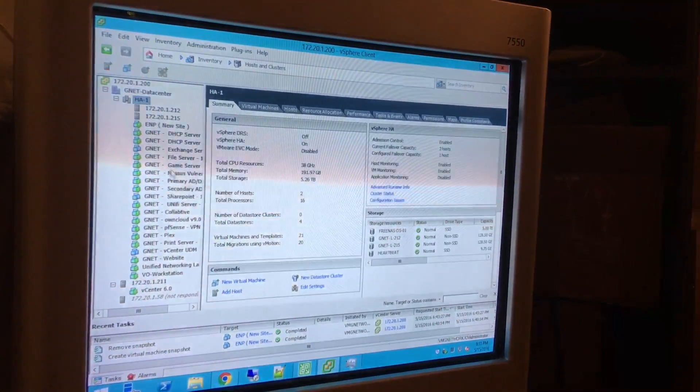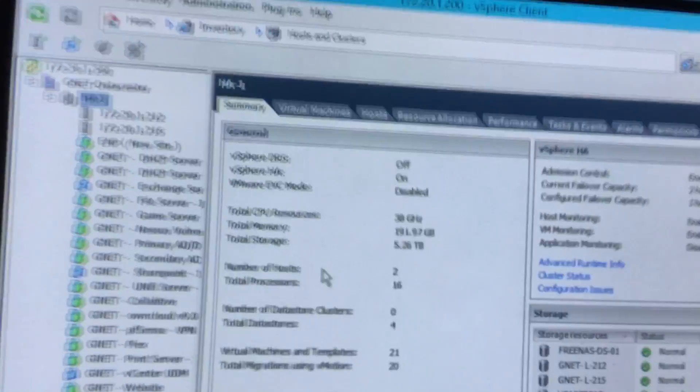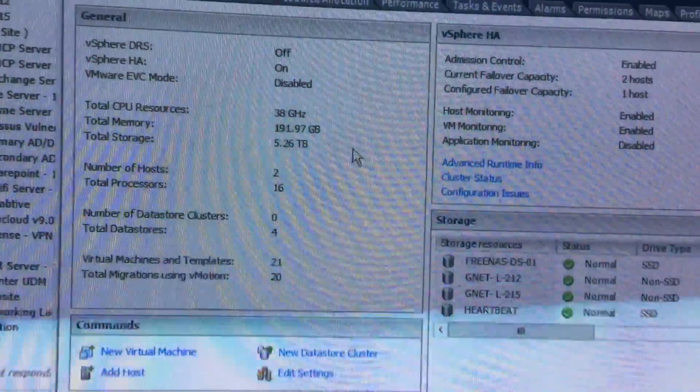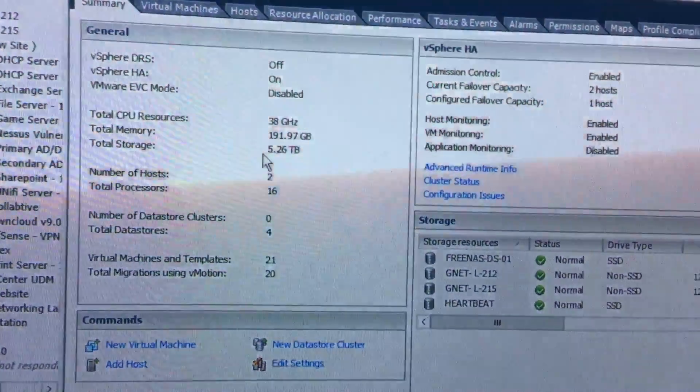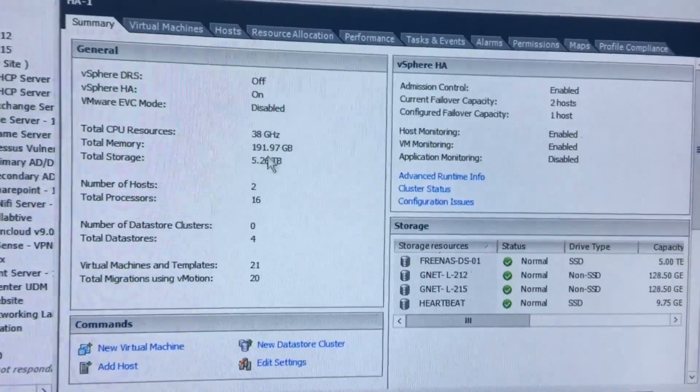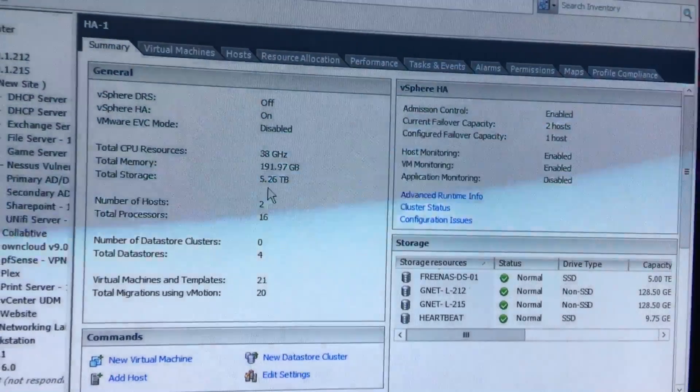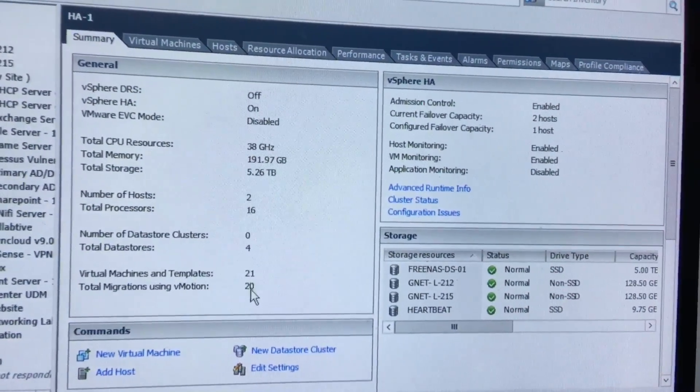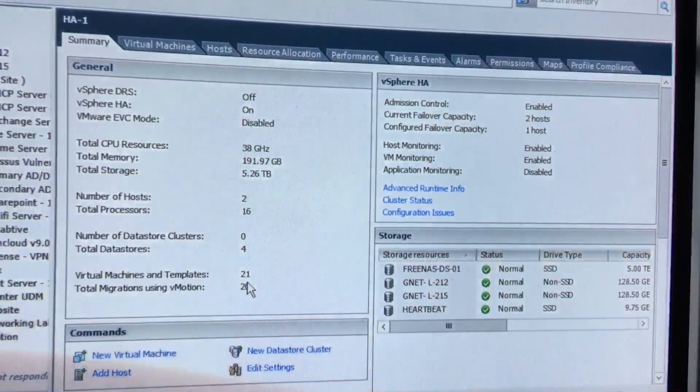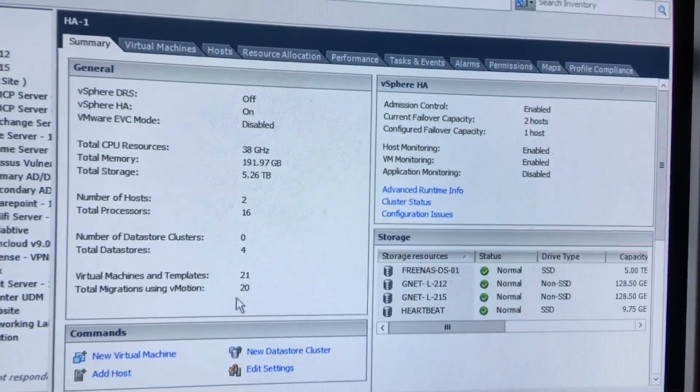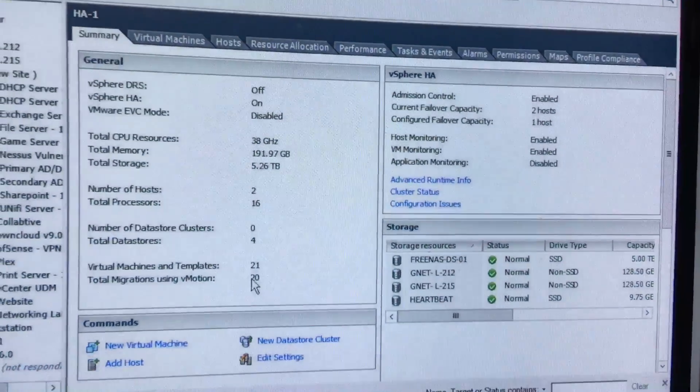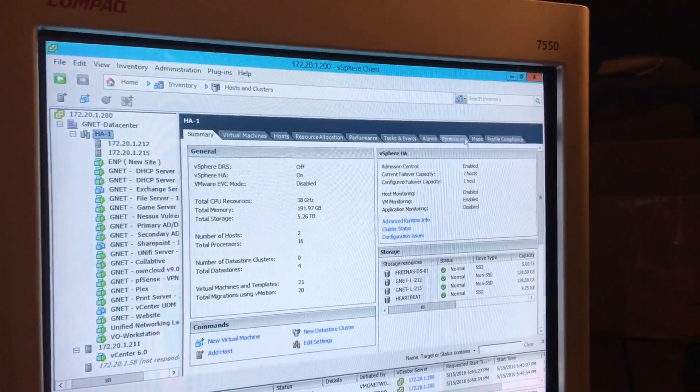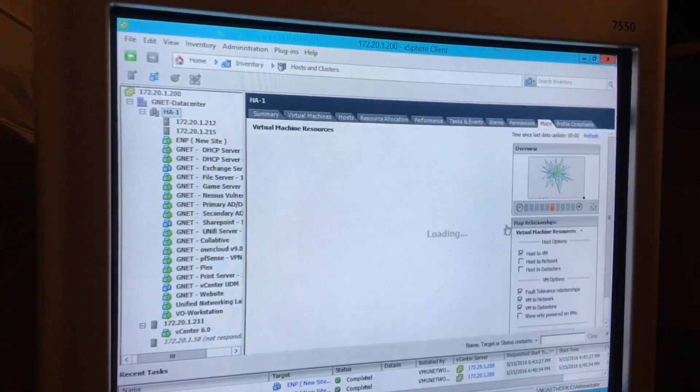And yes, it has around almost 200 gigs of RAM, 5.26 terabytes, but I can increase it up to 7. Right now we got 21 VMs and total of them we're using VMolution R20. And here's a little to show you guys the whole infrastructure.